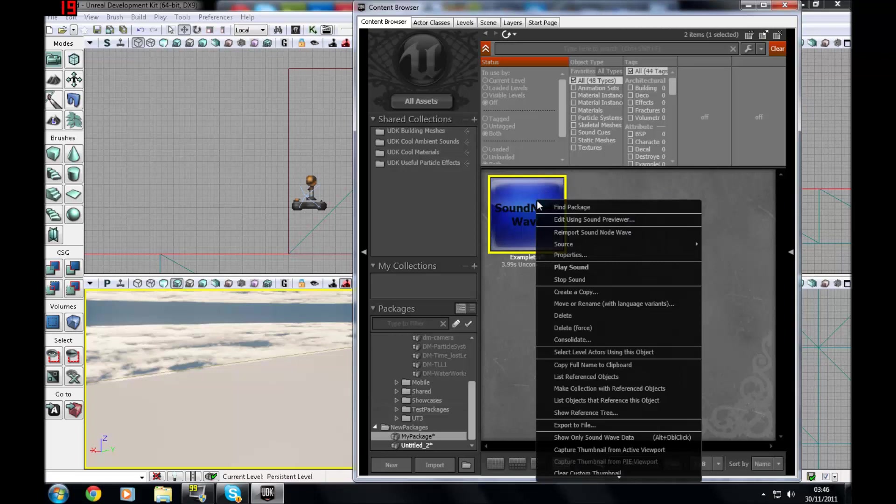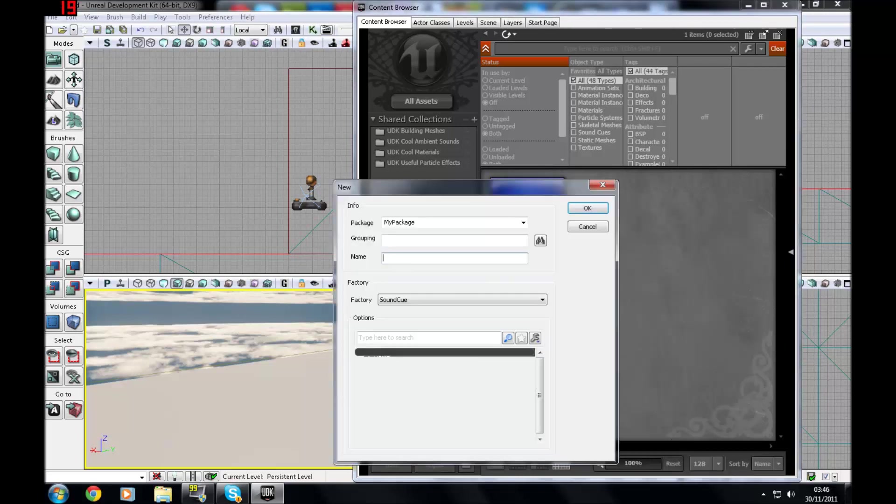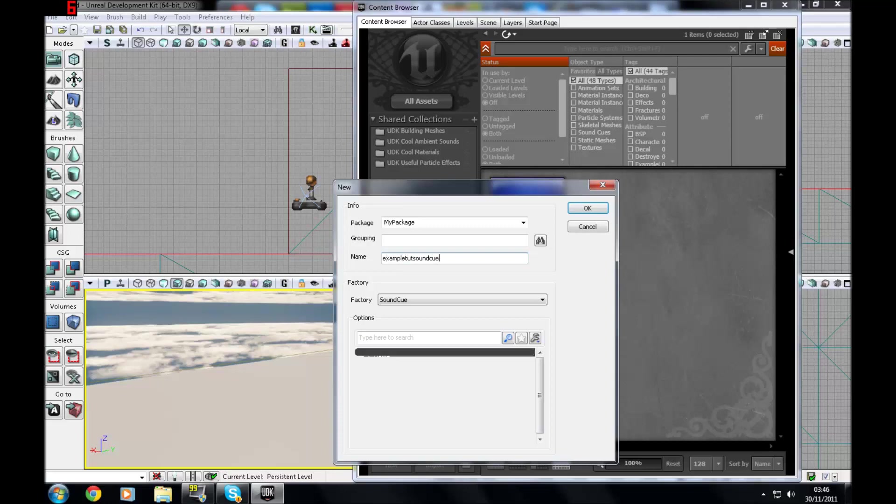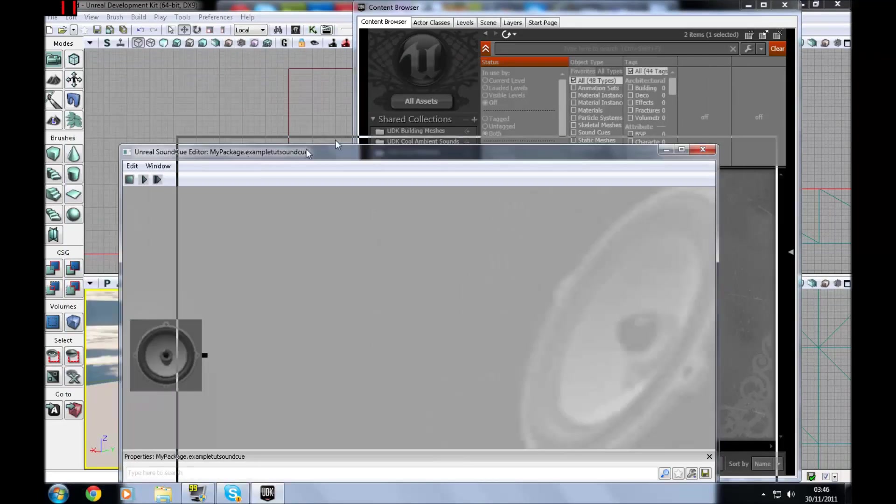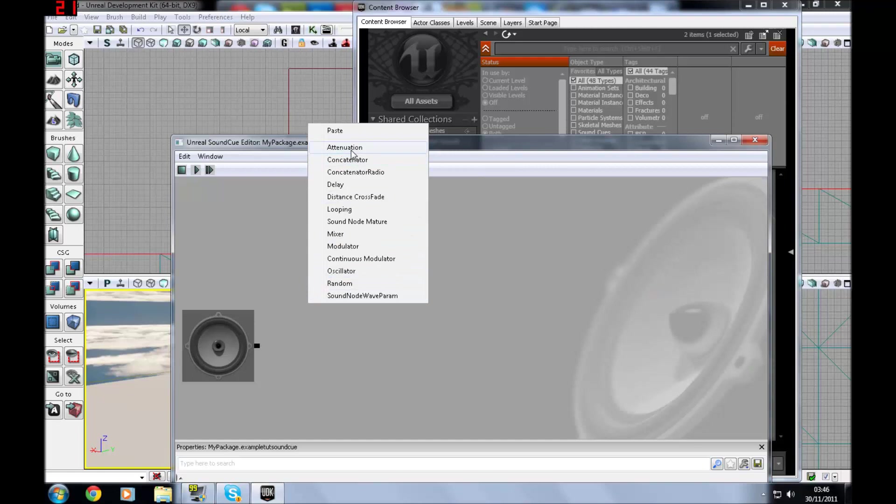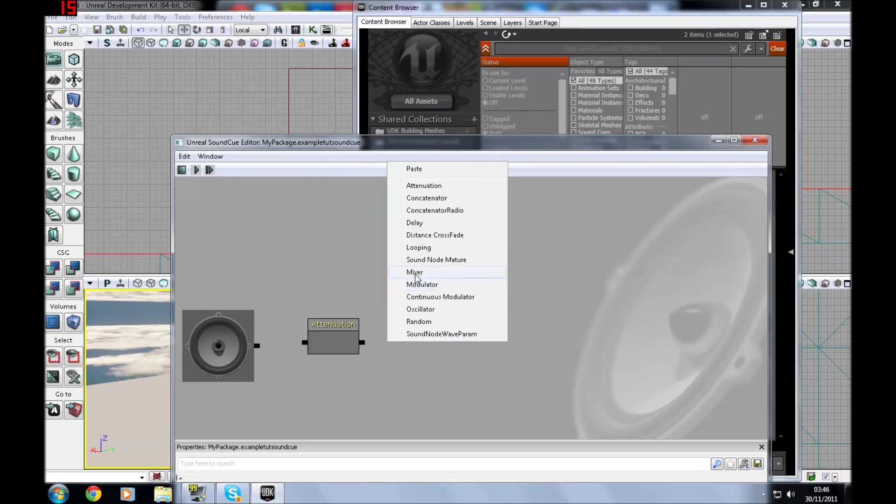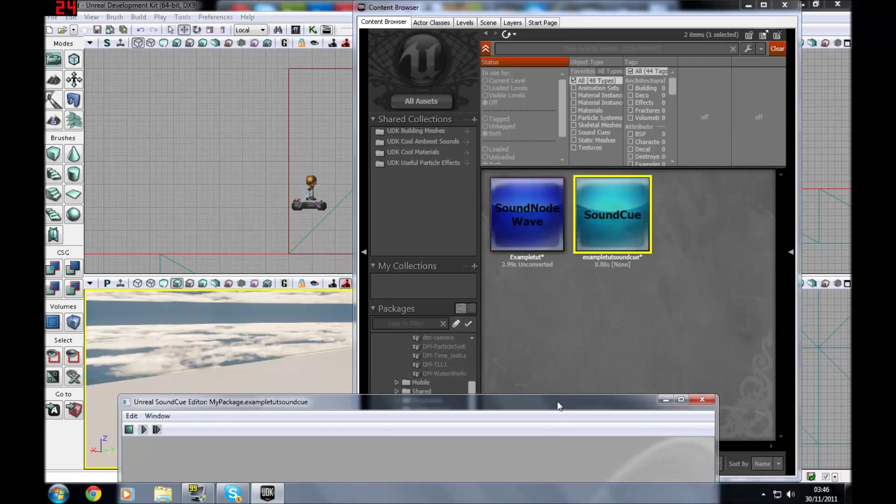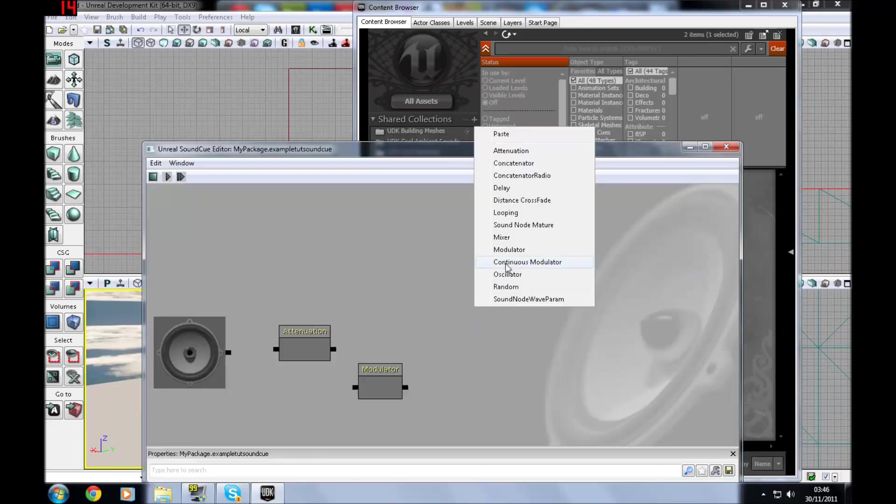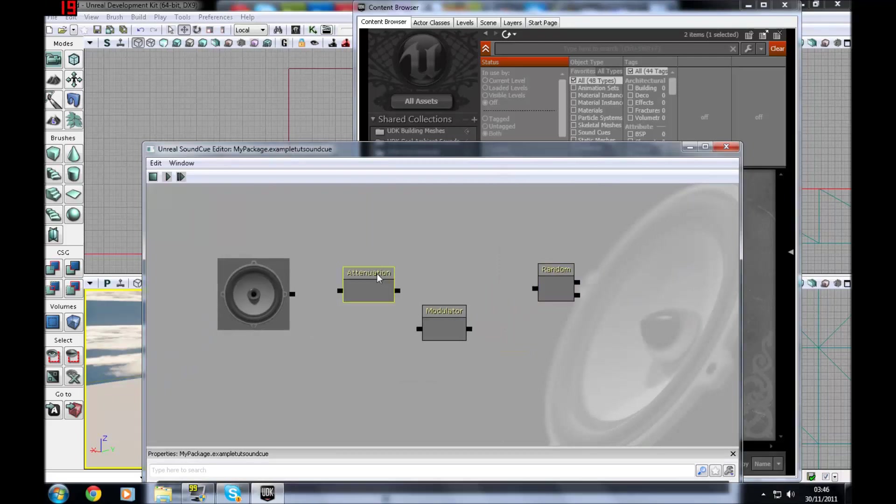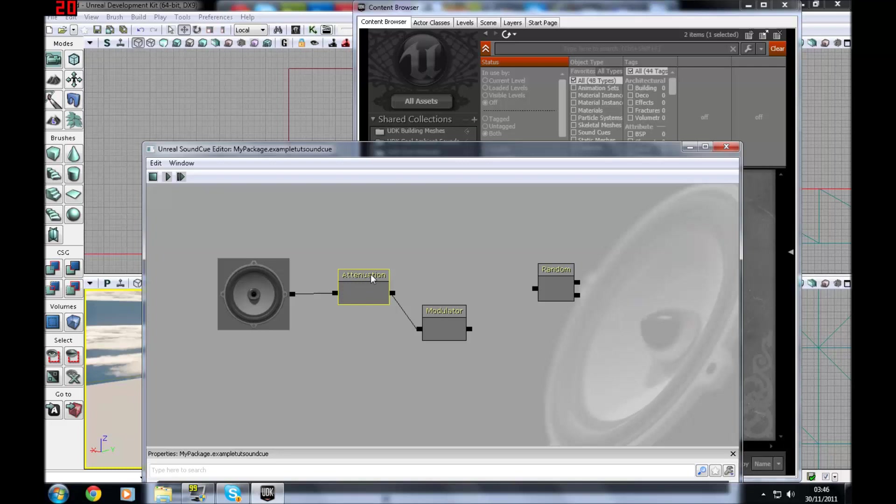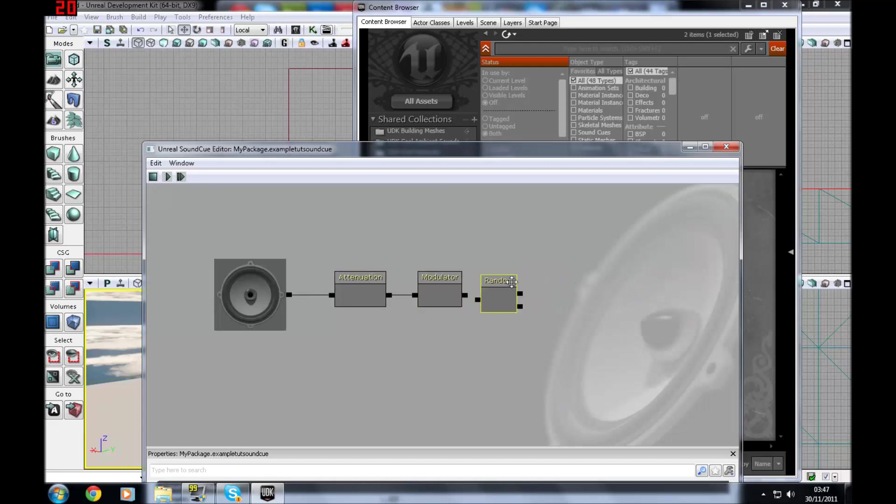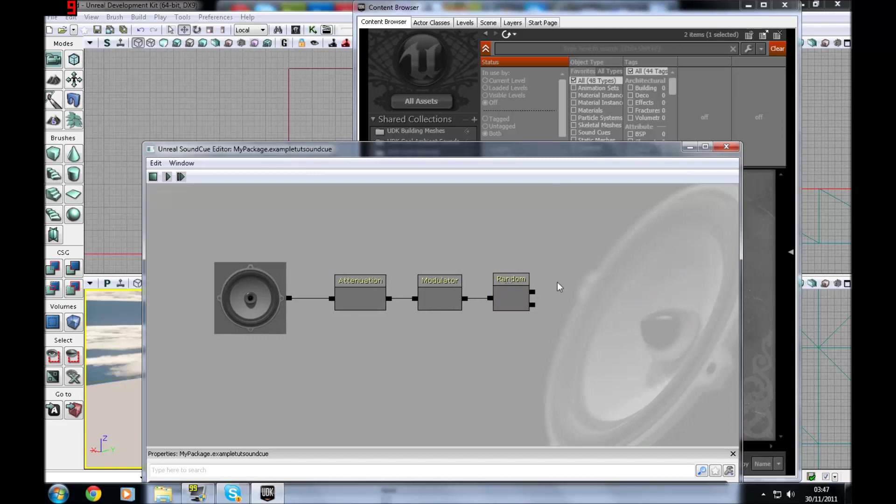So just right click and then go to new sound cue. I'm just going to call this example tut sound cue. Press OK. And you'll realize this one is blank. So you're going to right click and make yourself attenuation. You're going to want to make yourself a modulator. And you're going to want to make yourself a random. But seeing as I only have one sound at the moment, I'm not going to put the random in there. But let's say you just put in multiple. I'm just going to put in random for the purpose of the video. So if I just hook these up according to how they should be, I'm just going to straighten it out and make it look nice and good.